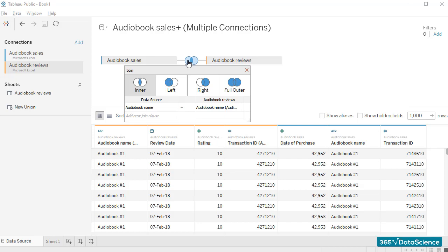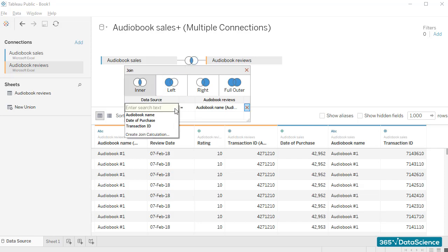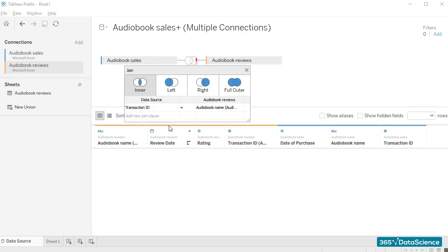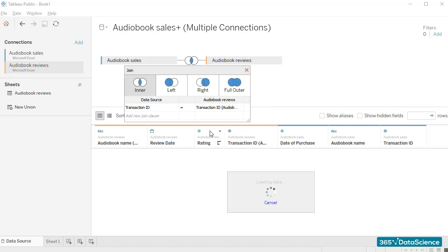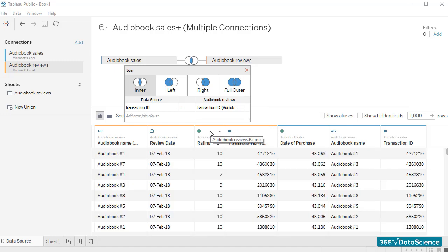First off, let me substitute the field we use in order to create a connection between the two tables. I would like to create a connection using the transaction ID field. And here we are. Here's a preview of the table we created through an inner join and transaction ID has the primary key.